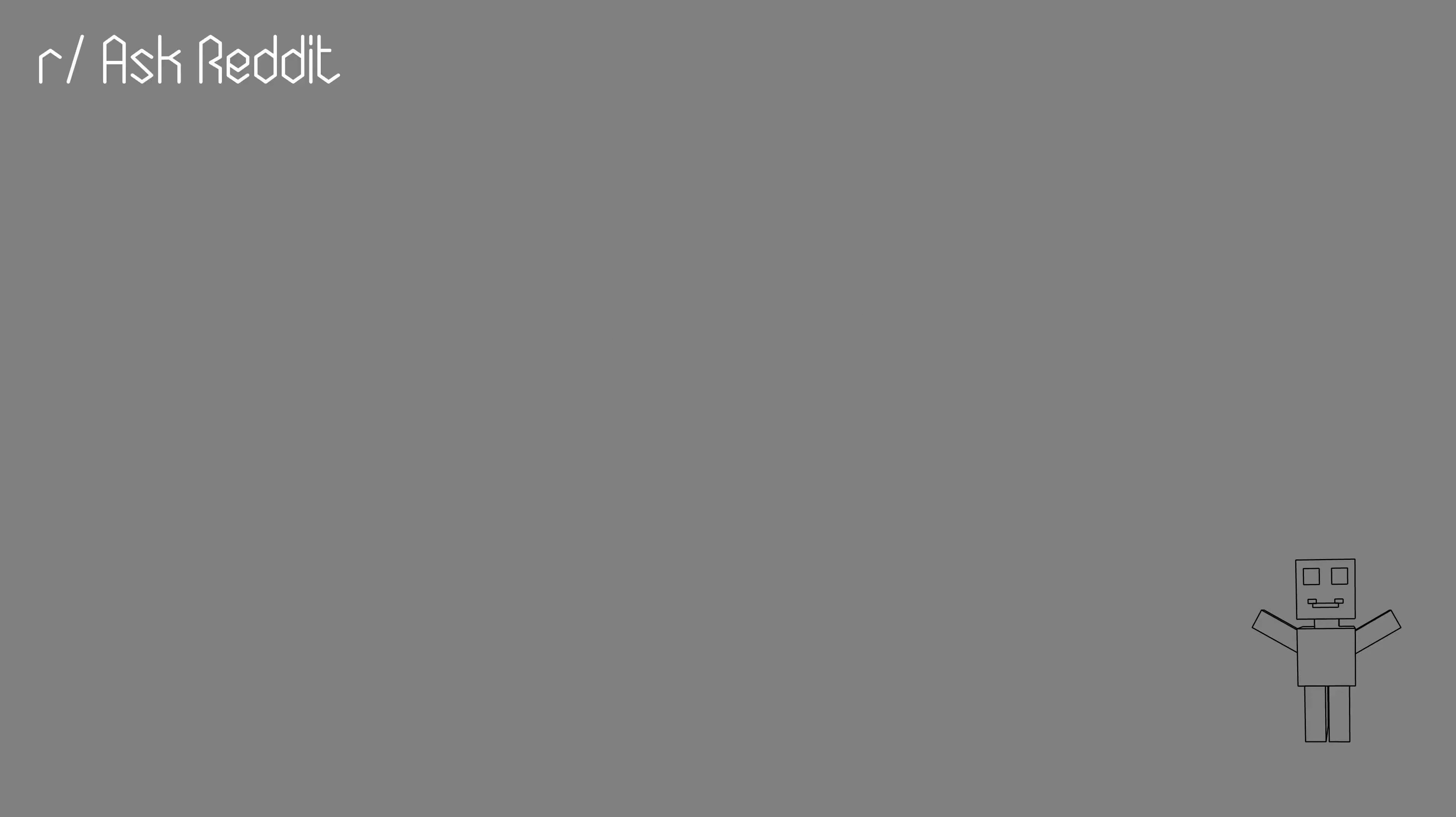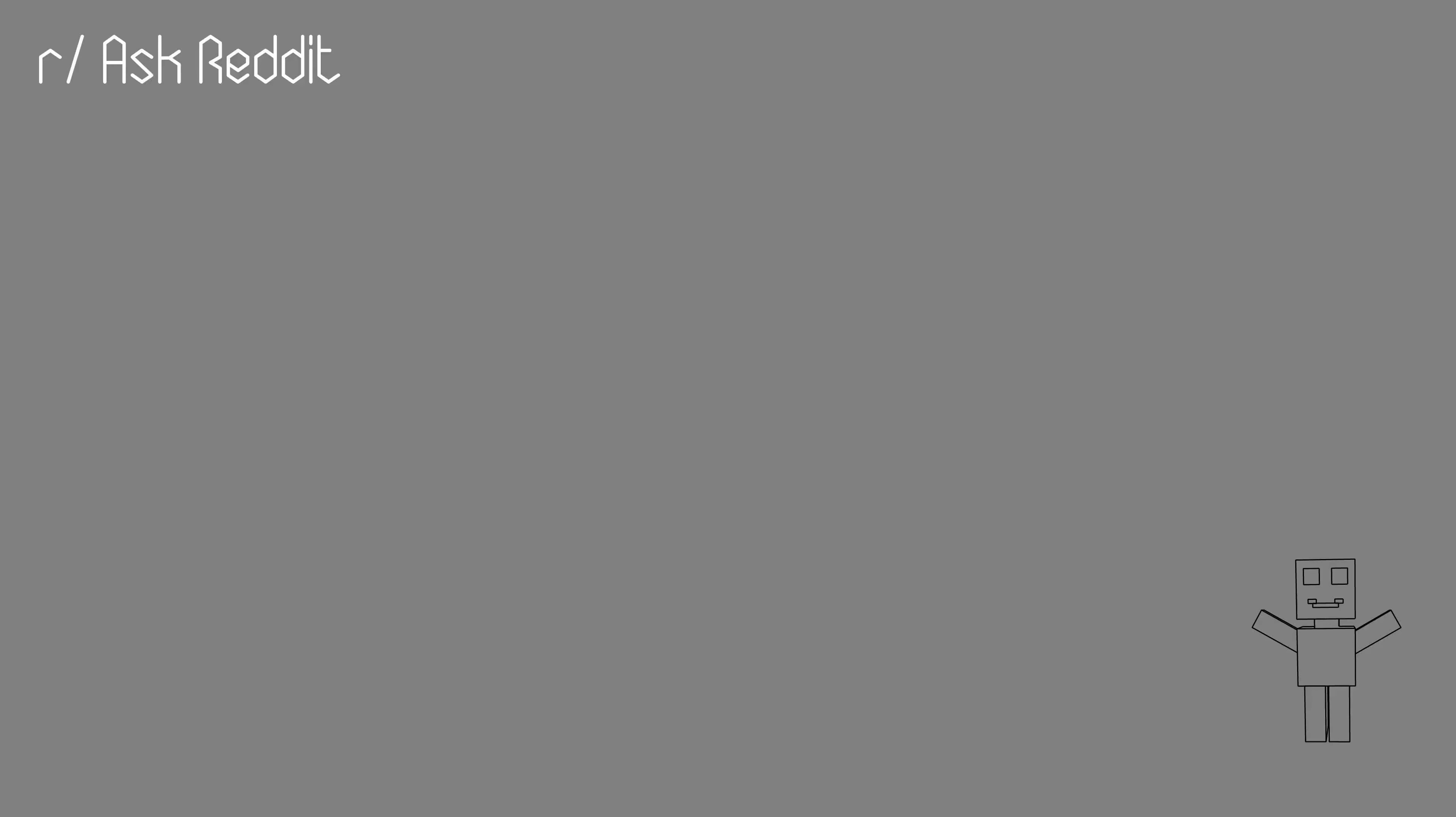Being interested in college sports. I know nowhere else where a school's sports team is of national interest. Gaps in the toilets stalls.